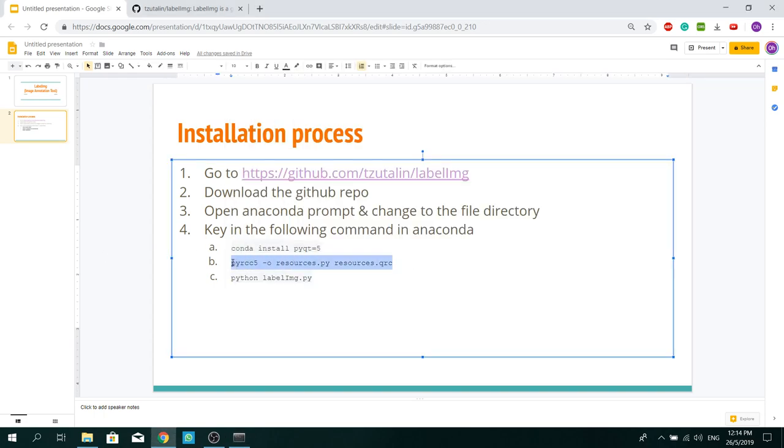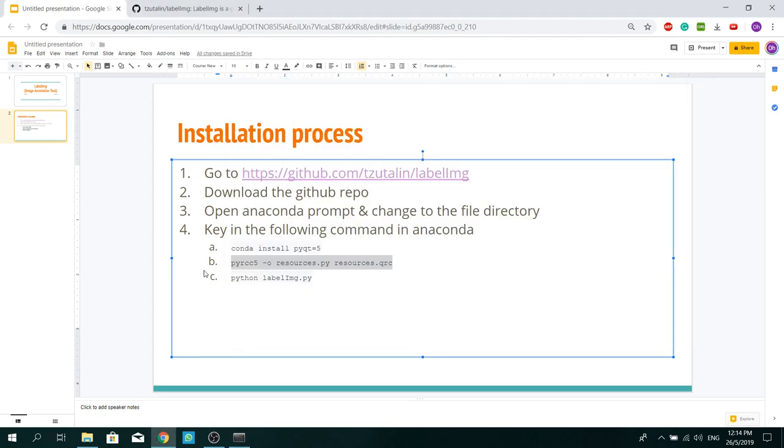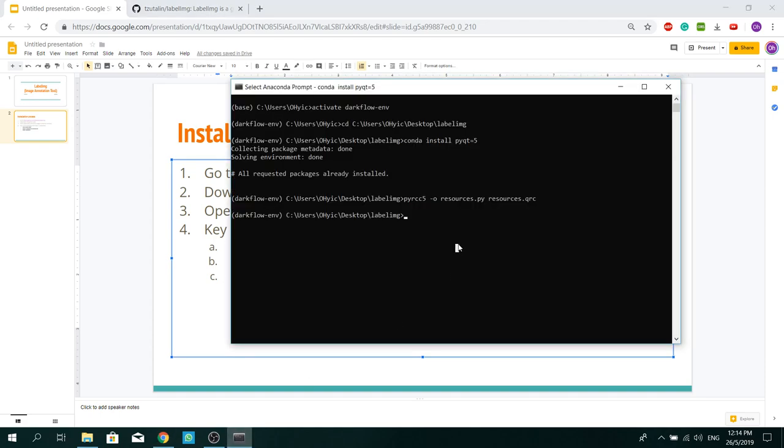So next, run this command. And lastly, this will activate the software.